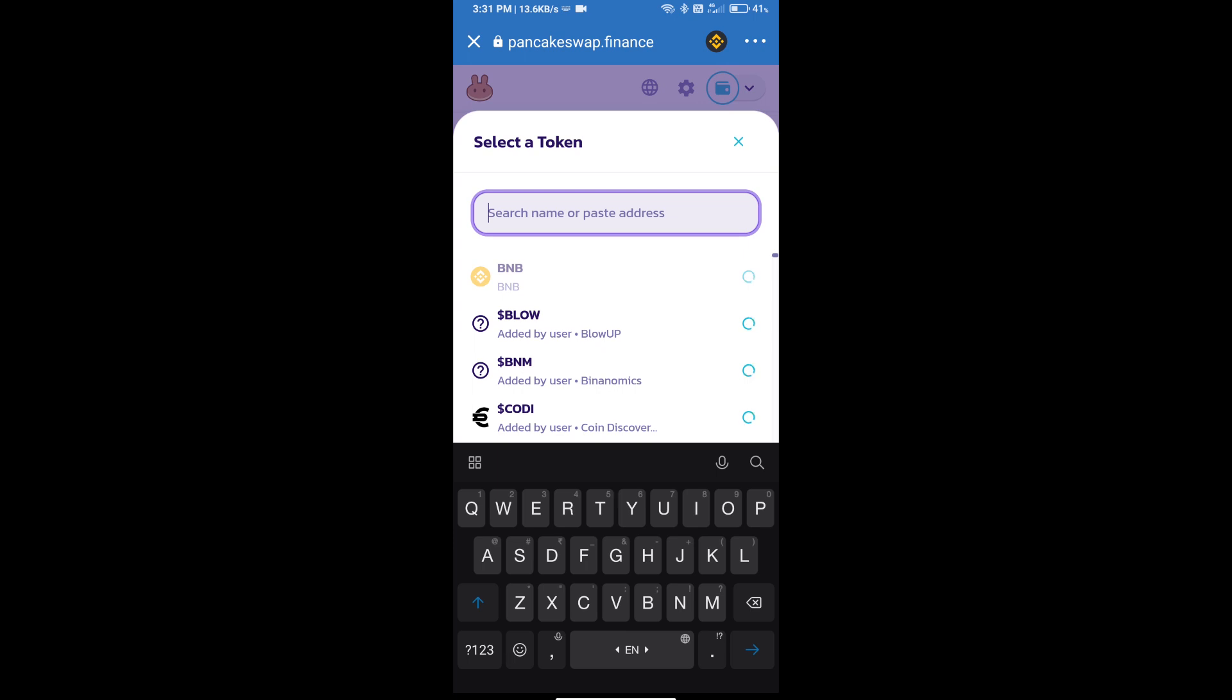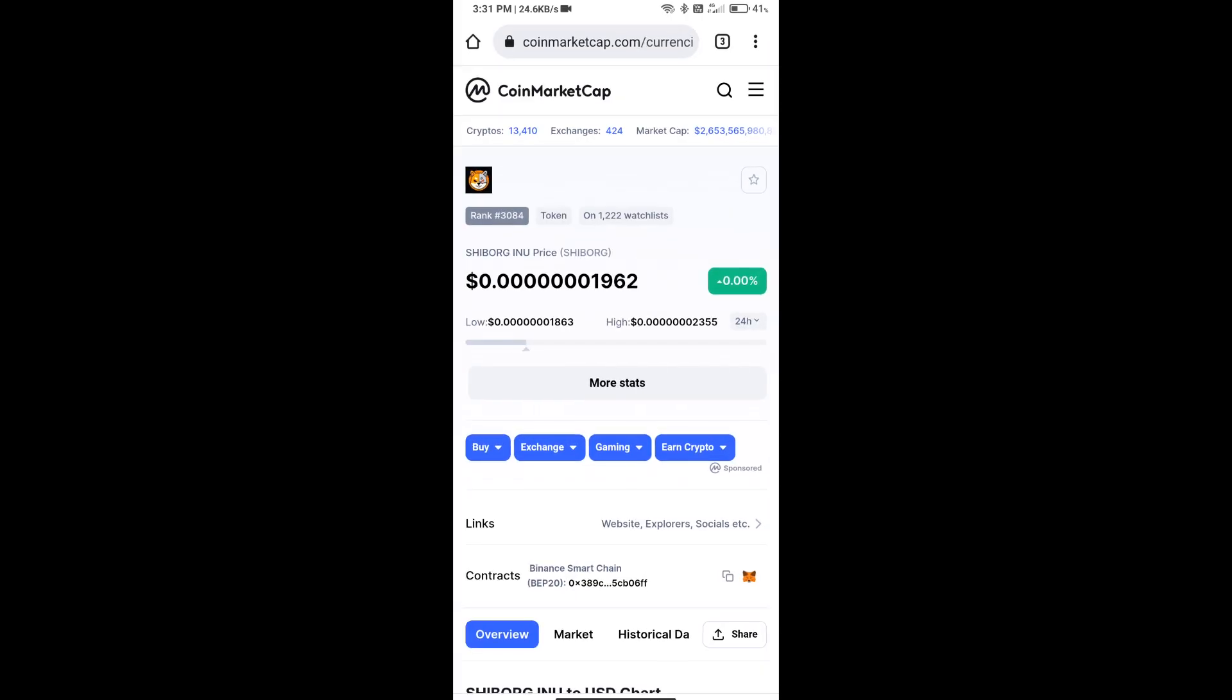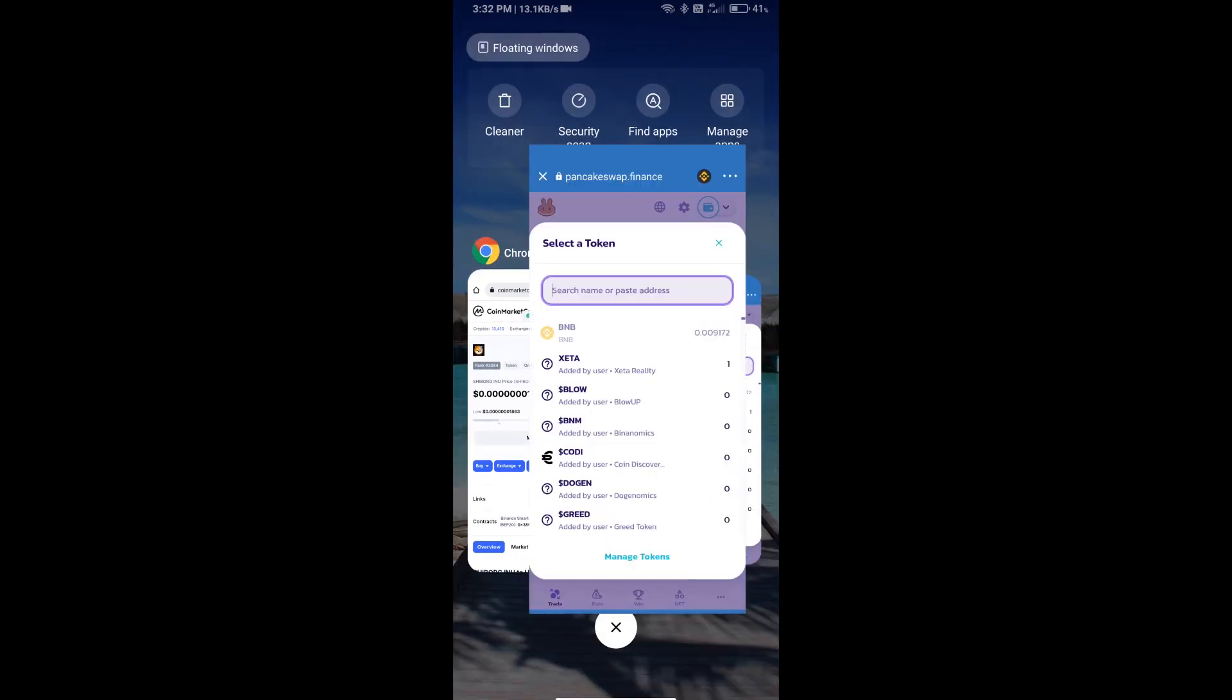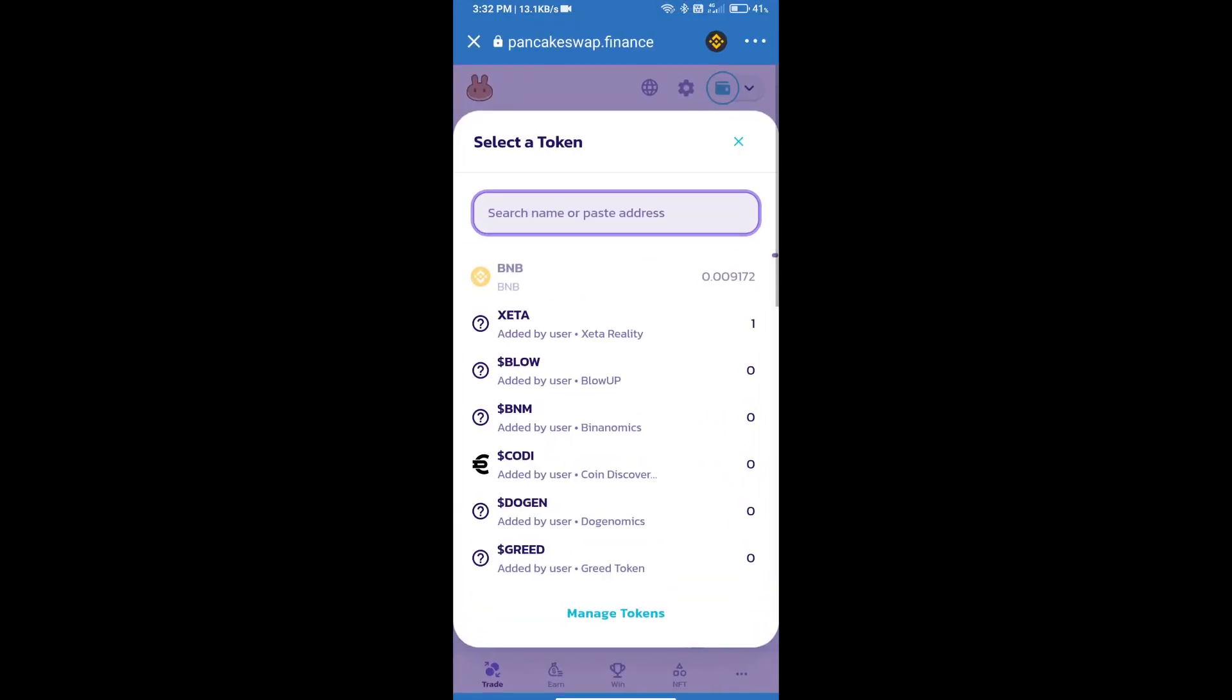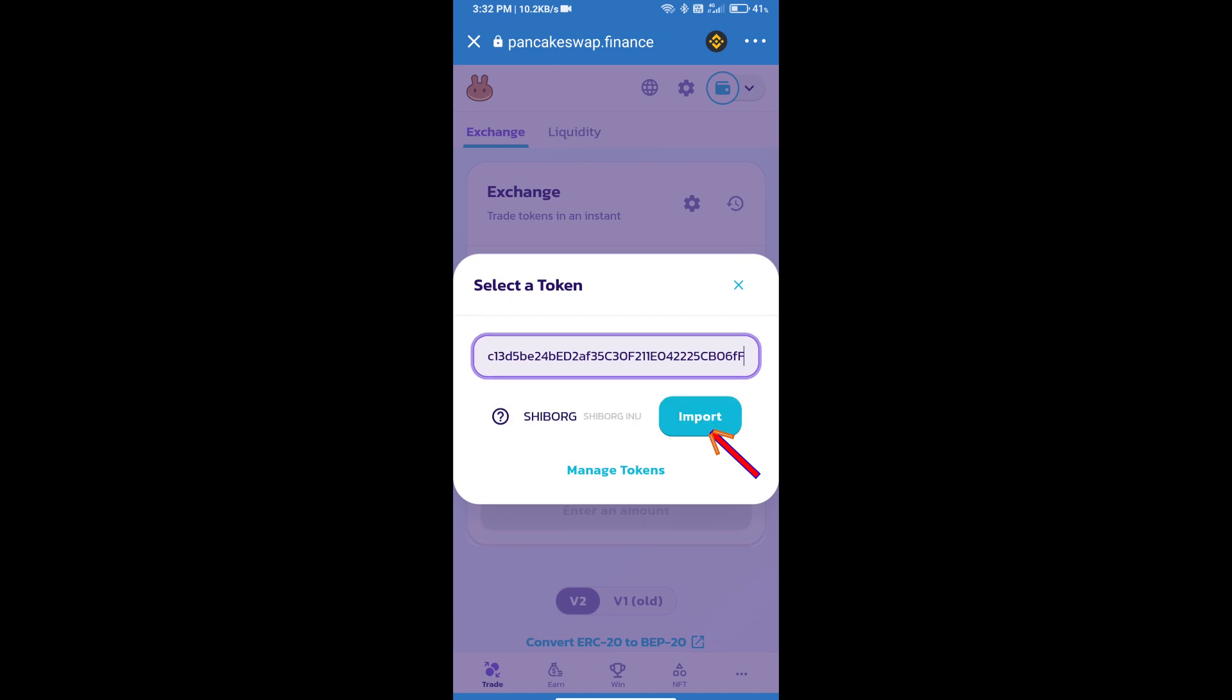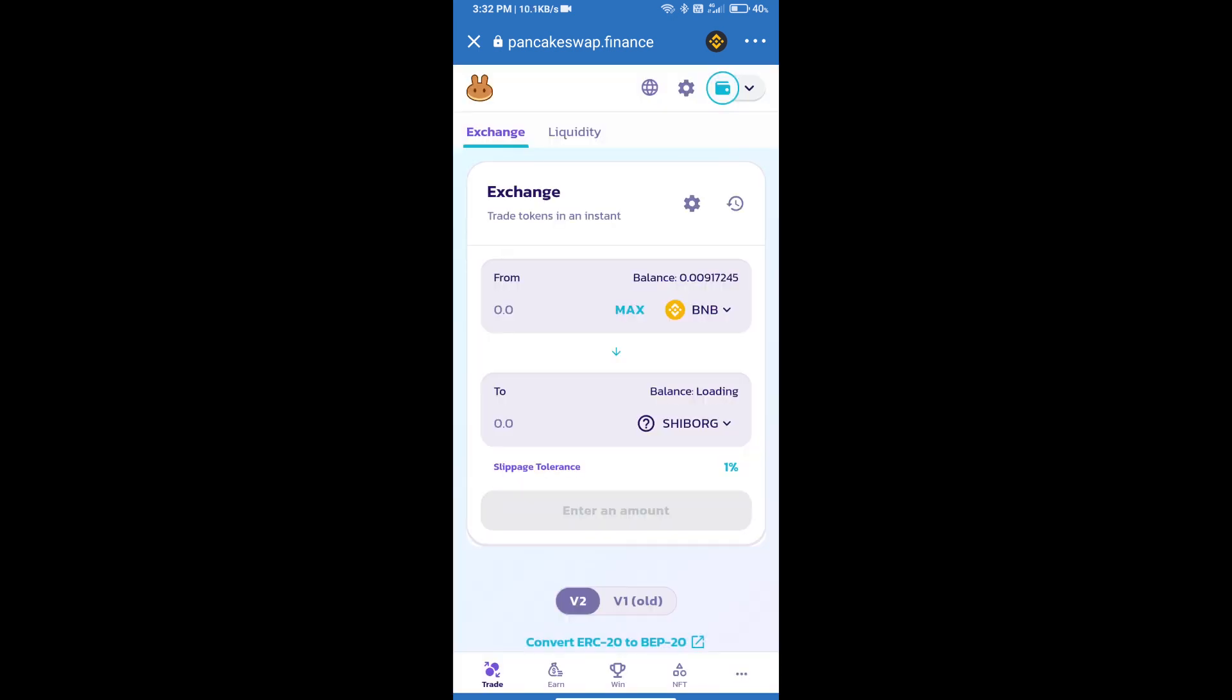We will open Shiba Org Inu token on CoinMarketCap and copy this address. Paste it here and we will click on Import. Click on I Understand and re-click on Import.